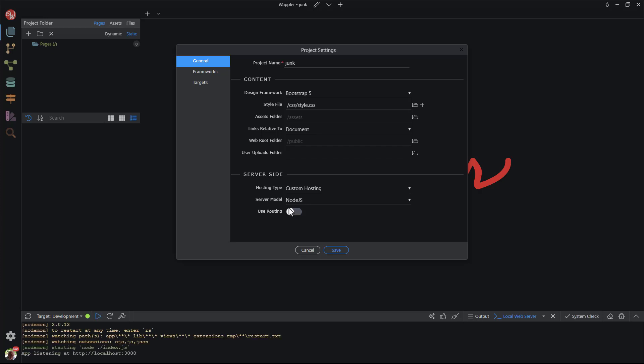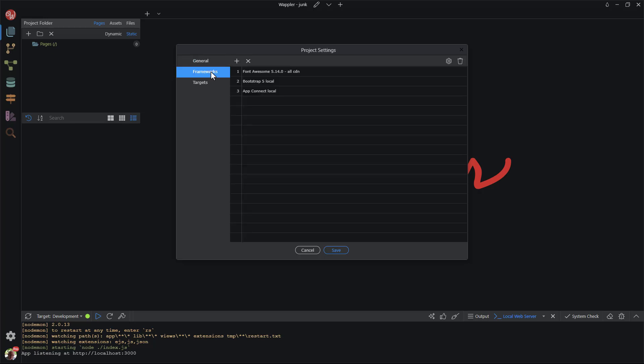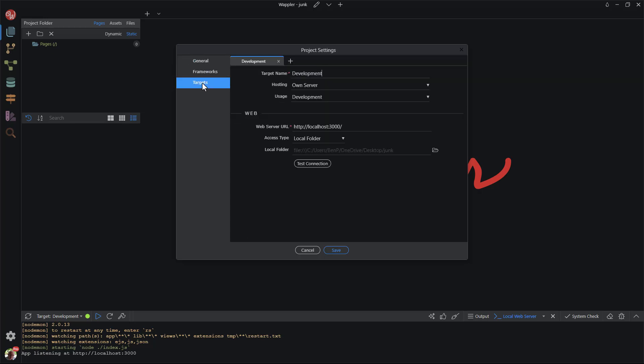Under the Frameworks tab, I again leave the default values. Under the Targets tab, all looks fine so I leave the default settings.